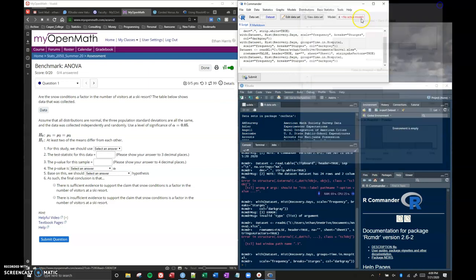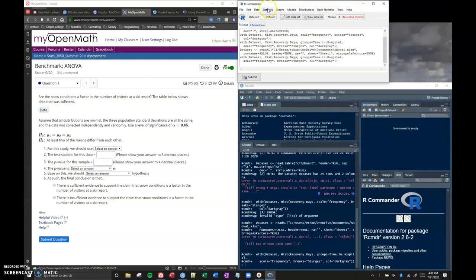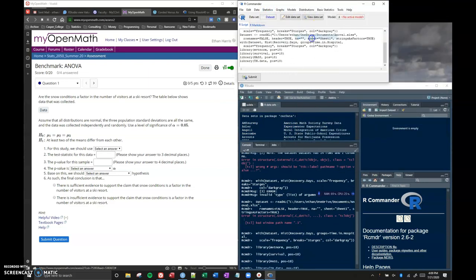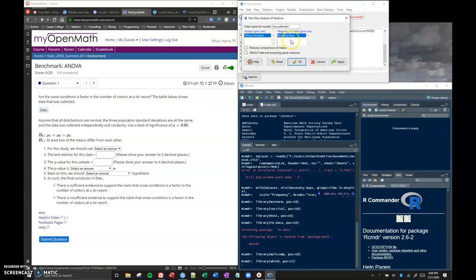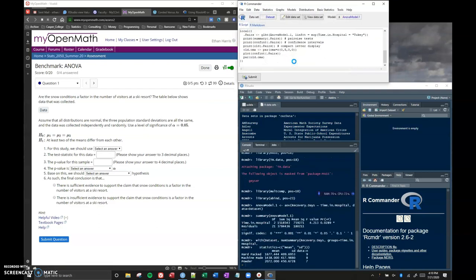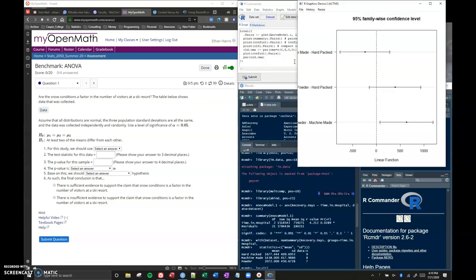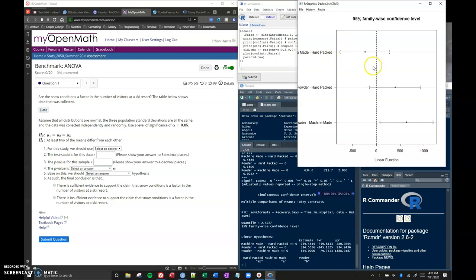If I want to now do my histograms and do plot by groups, time in the hospital, I click okay and now I've got these histograms by group. If I was doing my ANOVA testing like my one-way ANOVA and I do my pairwise comparisons, it actually produces my confidence interval plots and does all of the output that I'm looking for in my ANOVA.